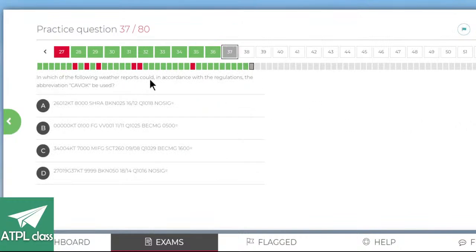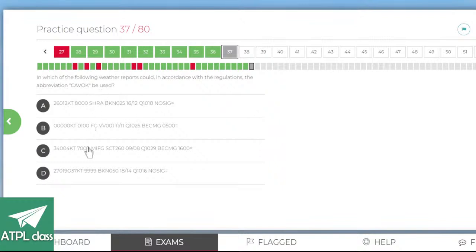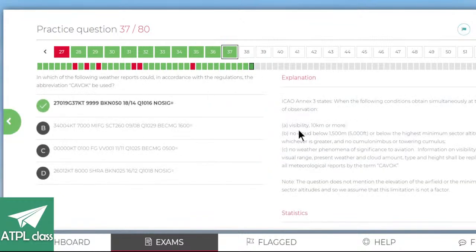In which weather reports can the abbreviation CAVOK be used? CAVOK means visibility more than 10km and cloud ceiling above 5000 feet or the MSA, no cumulonimbus, and no weather phenomena. Visibility 10km or more, no cloud below 5000 feet or below the MSA whichever is greater, no cumulonimbus — CAVOK. Cool.